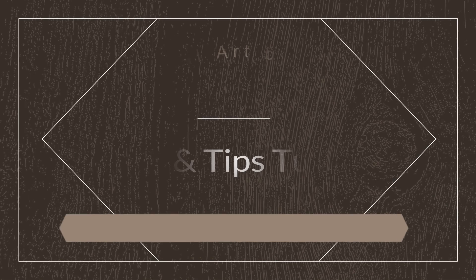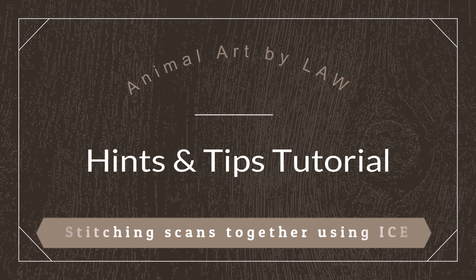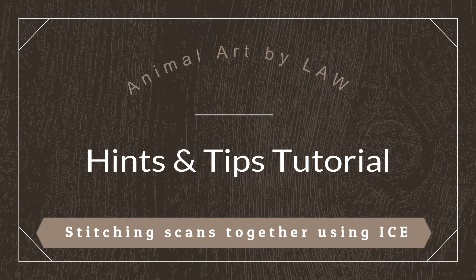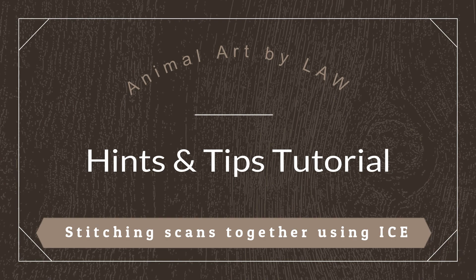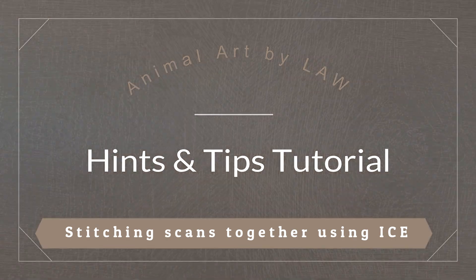In this video, I'm going to show you how to stitch your scans together using the free program Microsoft ICE.